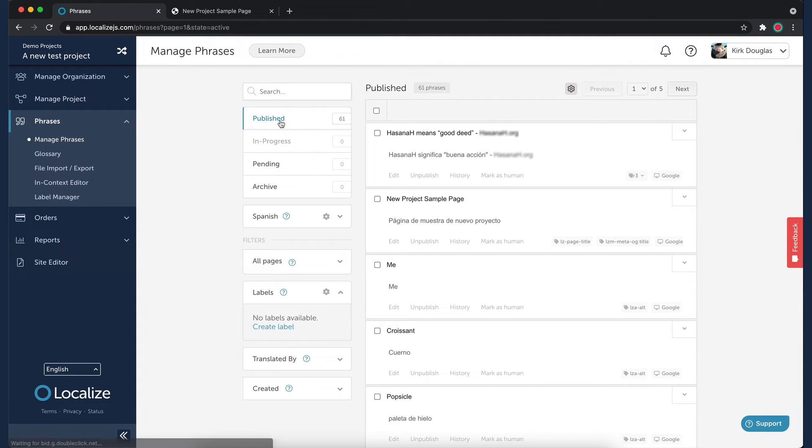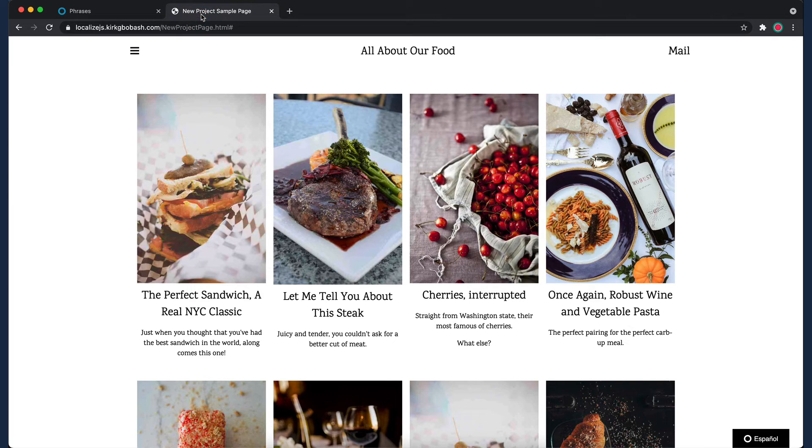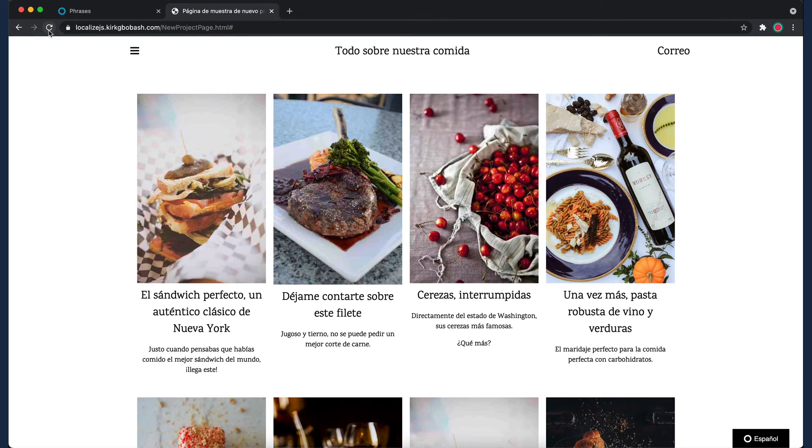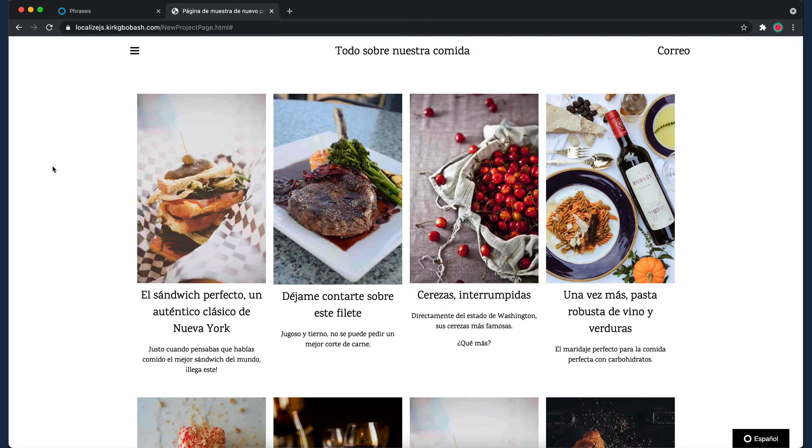Machine translations are automatically generated. Let's return to our demo site. Refresh the page and you'll see that the translations are live in your site.